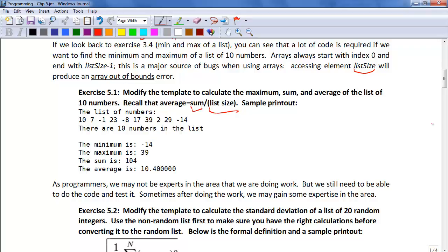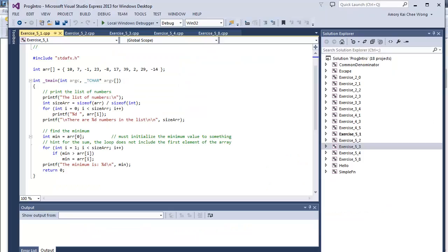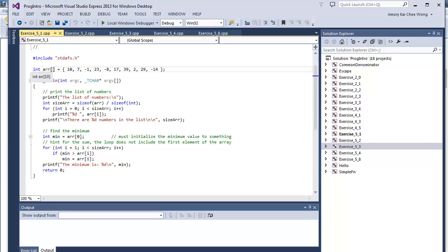Let's look at the sample program. Here we are initializing our array of 10 numbers. Remember, it's going to automatically put 10 into this for the dimension. What we would first like to do is just print out this array.